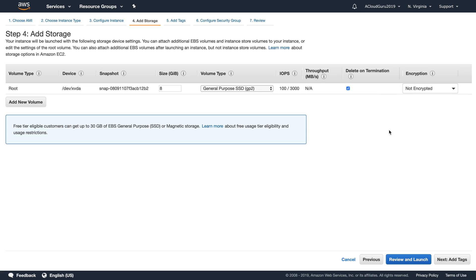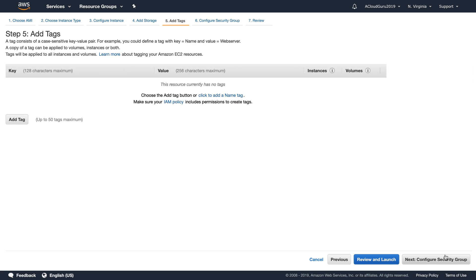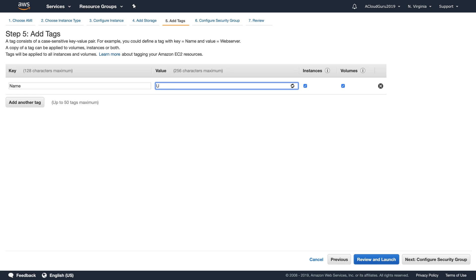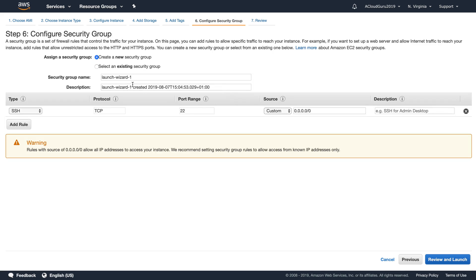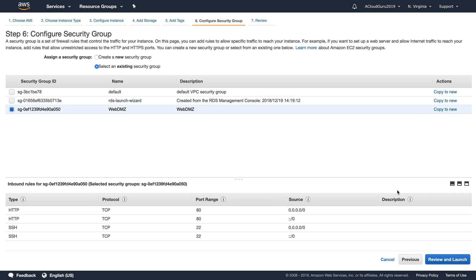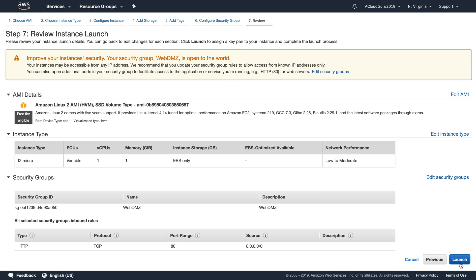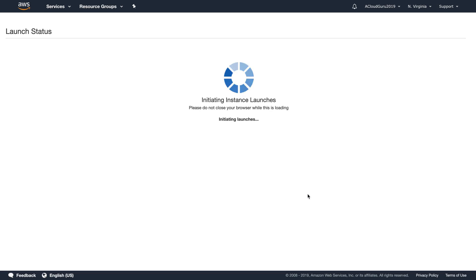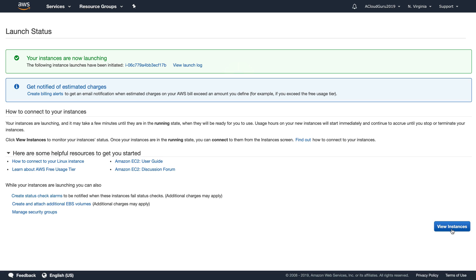I'm not going to do that for now because I want to show you a way of encrypting your volumes if you create a volume that's unencrypted to begin with. So let's go ahead and add our tags. We'll add a tag and give this a name of 'unencrypted root device volume'. We'll go over and add to our security group — the WebDMZ security group. Go ahead and hit Review and Launch, and then launch. We're not going to log into this EC2 instance; we'll just play with it in the console.